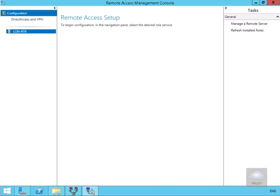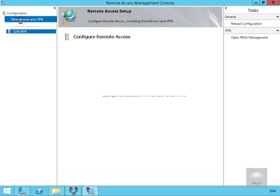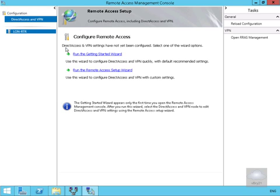Then once we're in our Remote Access Management, the next thing to do here is we're going to go for DirectAccess and VPN. Then within here we're going to run our Getting Started Wizard.